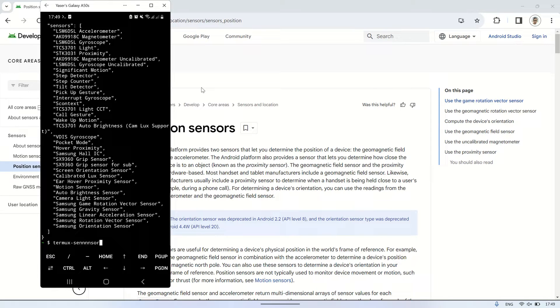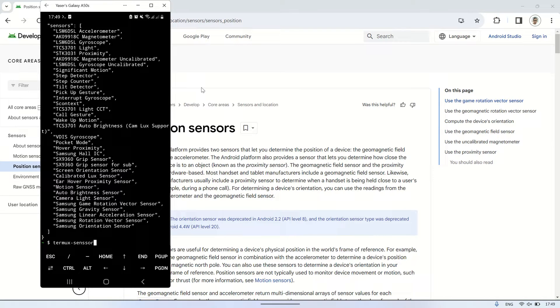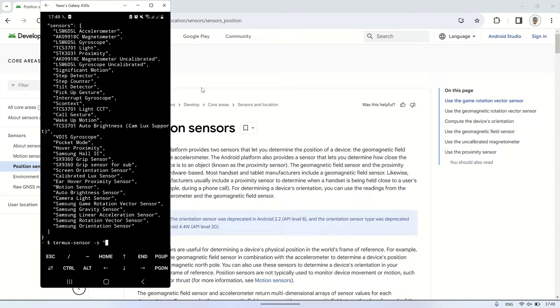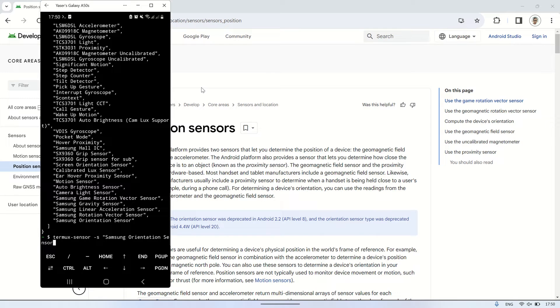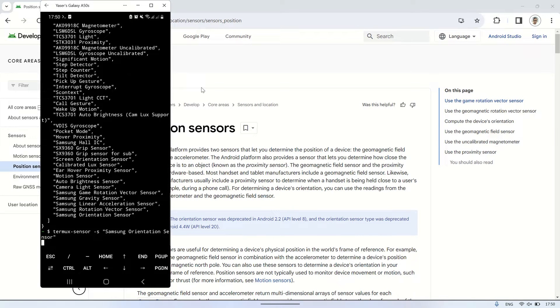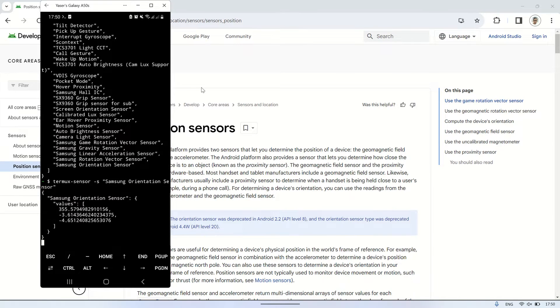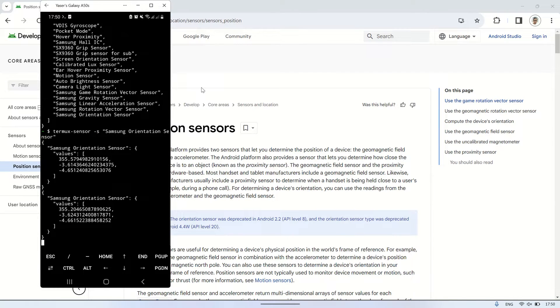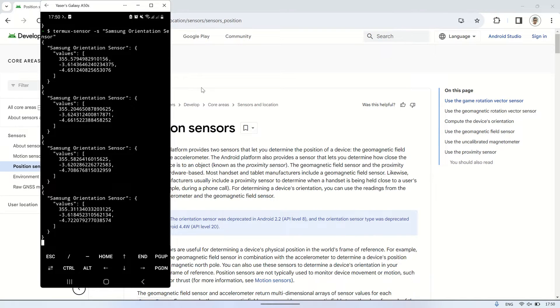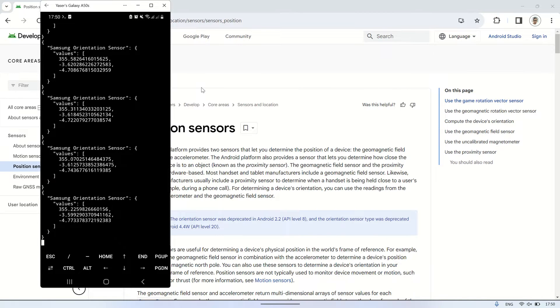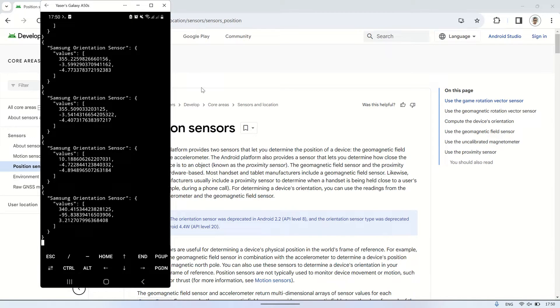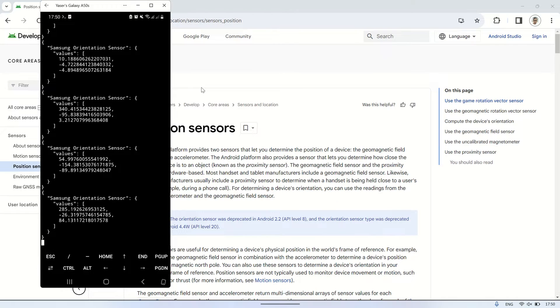To view the values of a sensor, we can type a command in the Termux terminal: Termux Sensor S followed by the sensor's name. In this example, I'll be checking the data from the Samsung Orientation Sensor. We'll receive data from the Samsung Orientation Sensor in JSON format. These values will be periodically generated. The data obtained consists of three values.